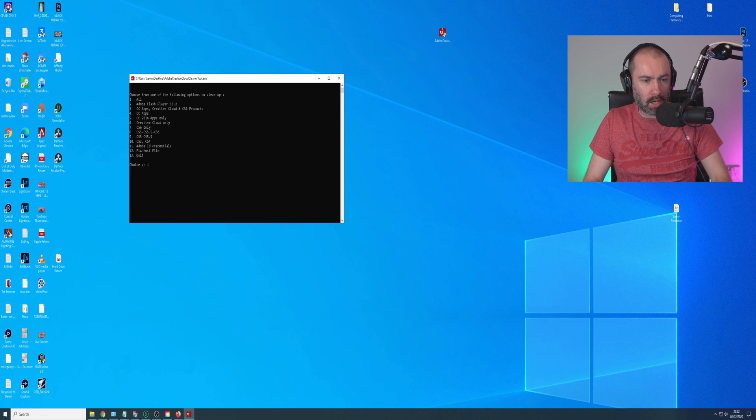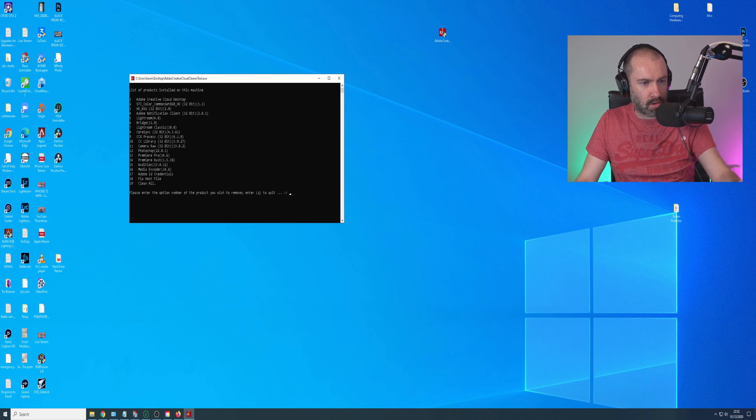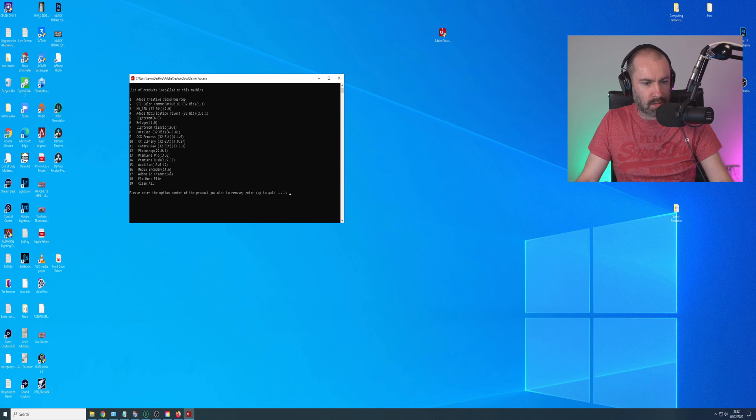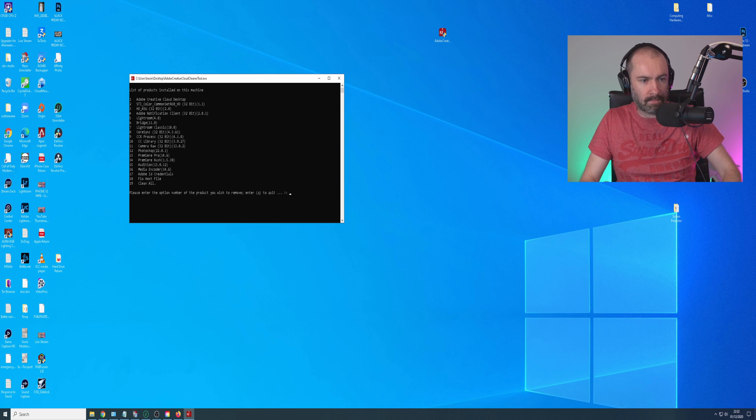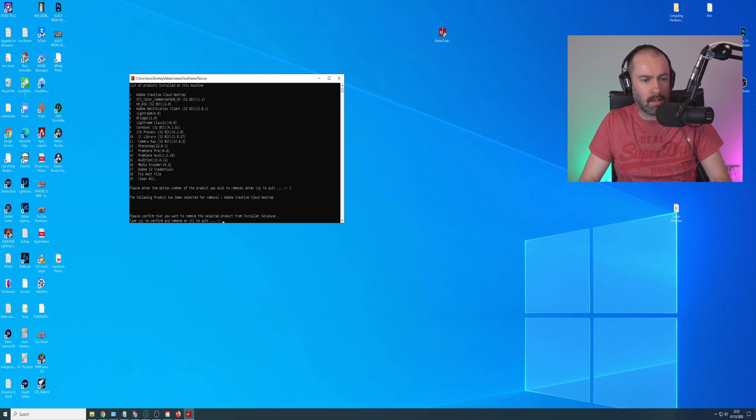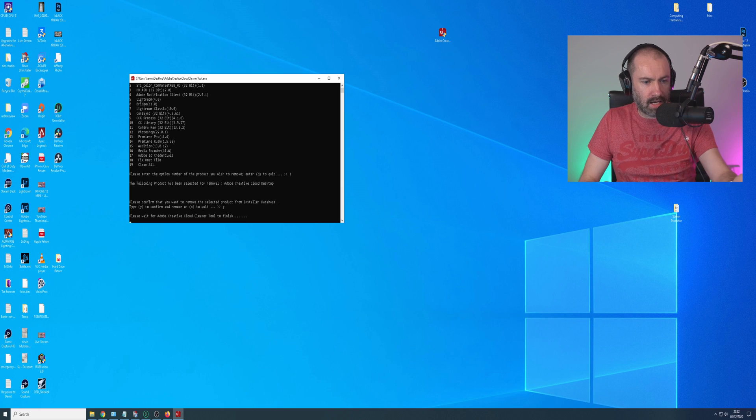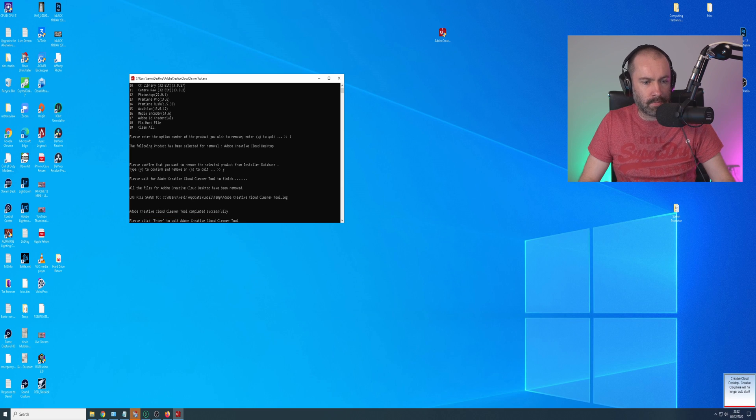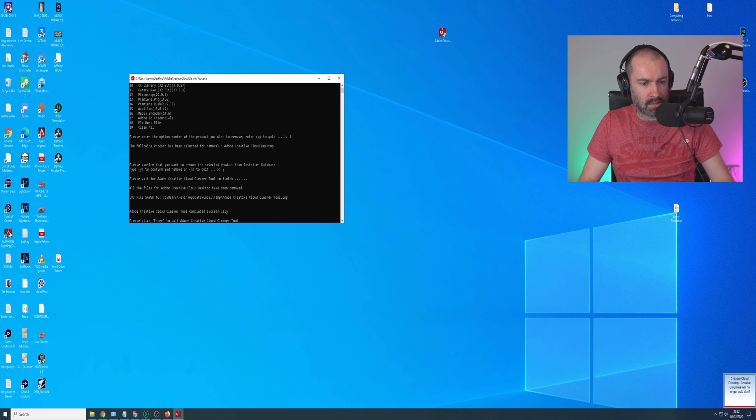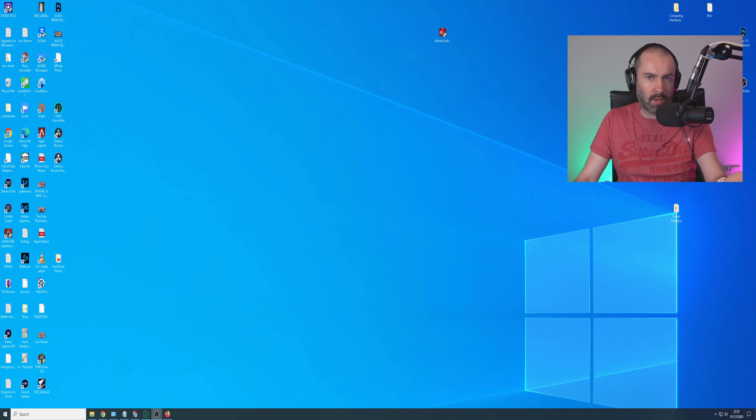I'm going to go for option one and try to remove it. So now it's got a list of products installed in this machine. Please enter the option number of the product you wish to remove. Enter Q to quit. So one, yes. Then it's going to try and remove it. That's completed successfully. So now it's quit.